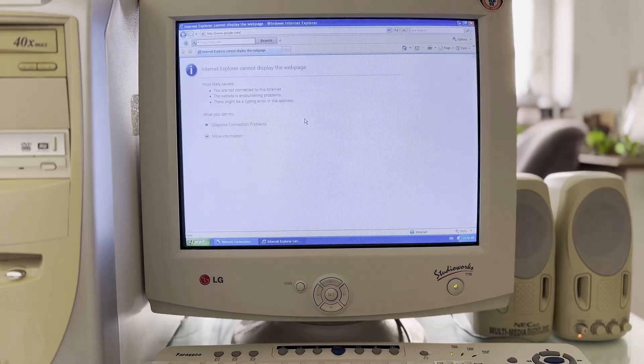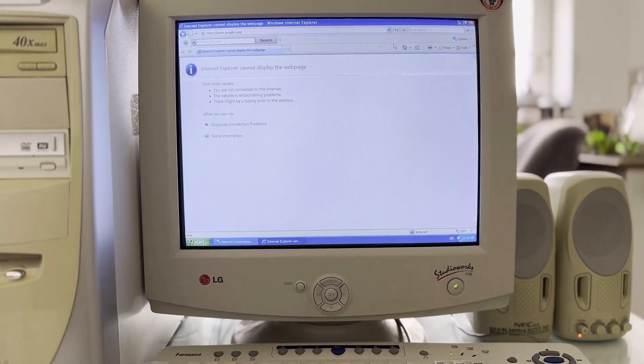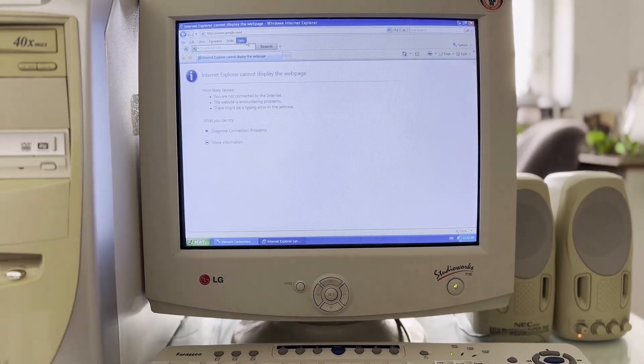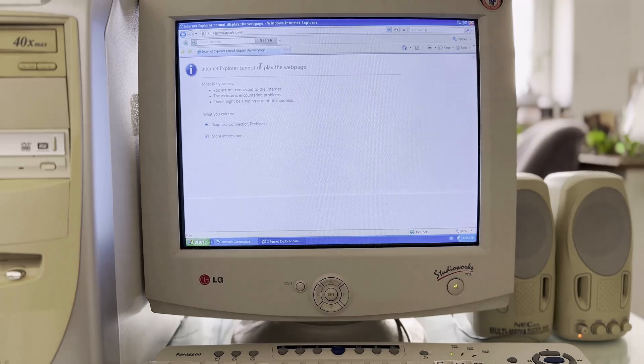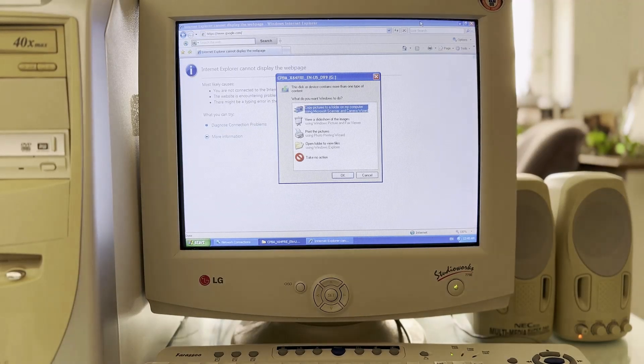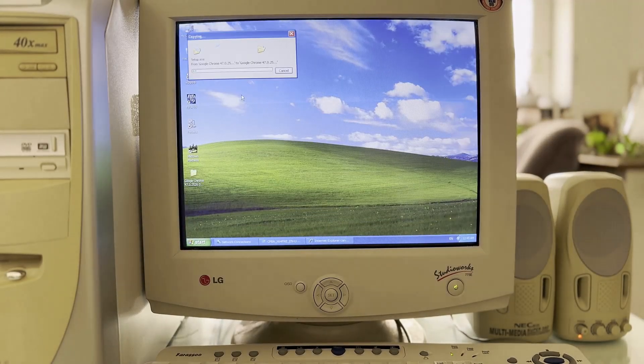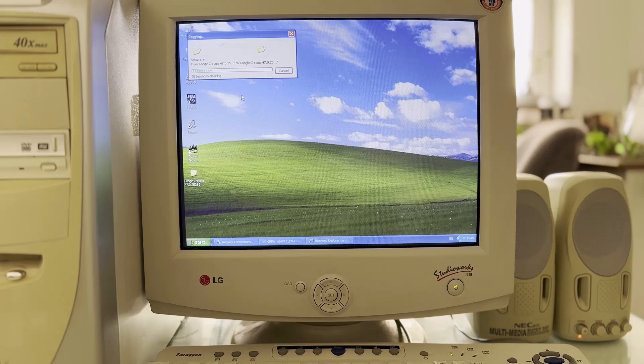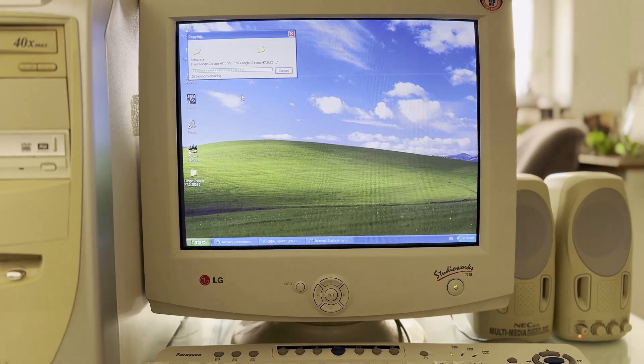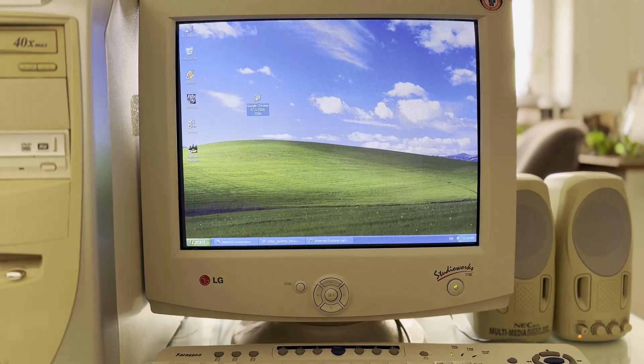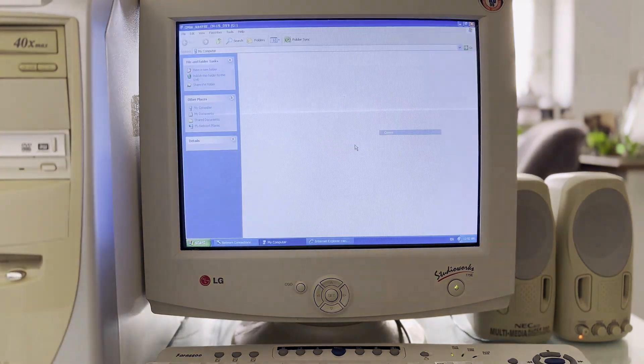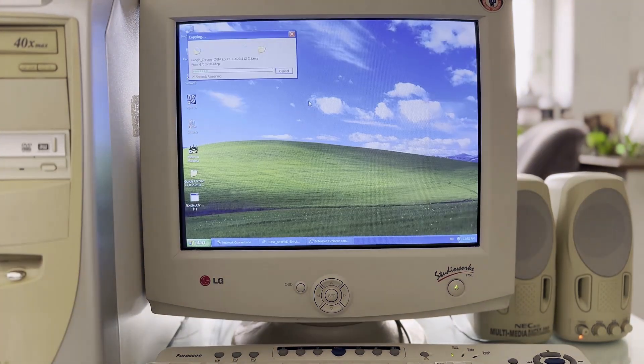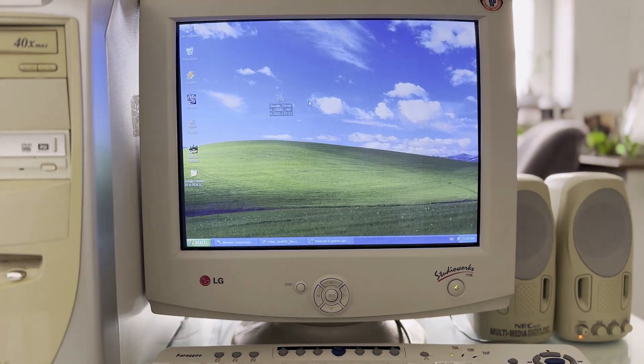I checked the version of Internet Explorer to find if I can update it this way, but I did not find an option for this. I searched on the internet and found Chrome browser version 47 for 32-bit Windows, downloaded it and copied it with Flash, but unfortunately it didn't install. I tried version 49 and it didn't install either.